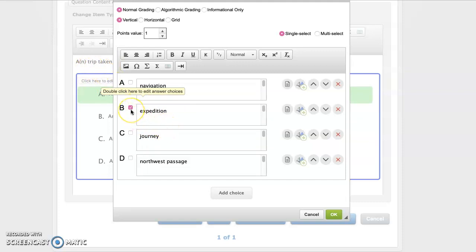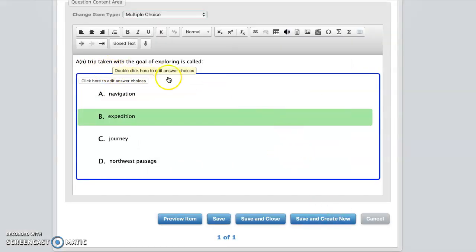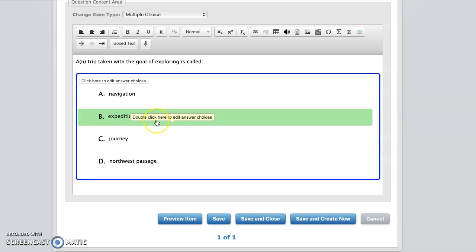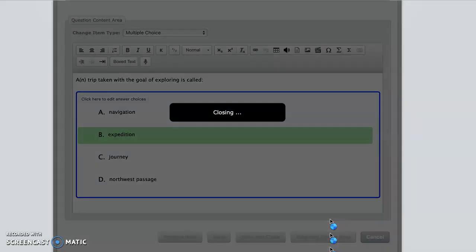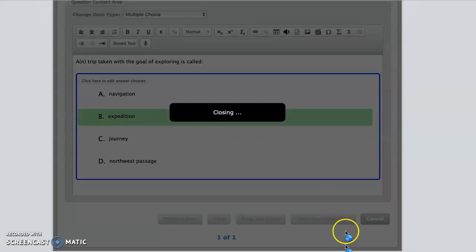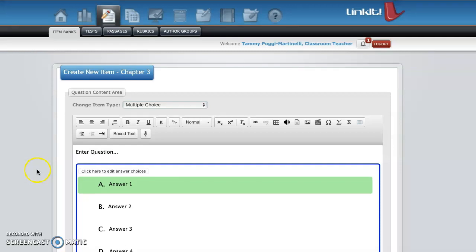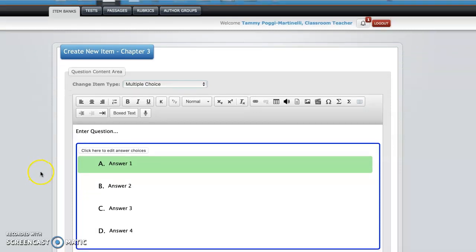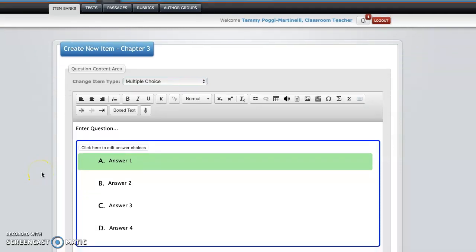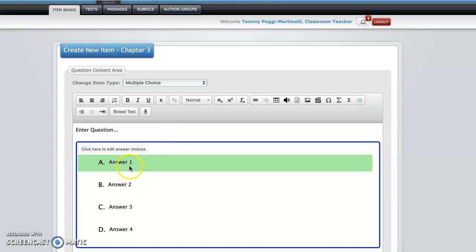So you have to make sure you click that. So they know that's the correct answer. You say okay. So that's your question. That's your answer. Save and create new. So it saved that. So now you have your back here. And it assumes that you want to keep doing multiple choice. And you'll type your question here.